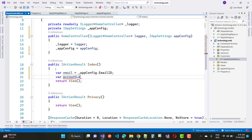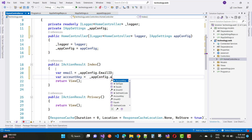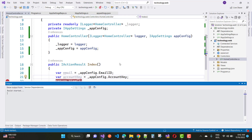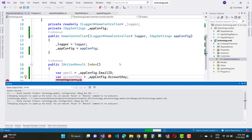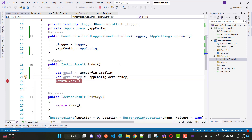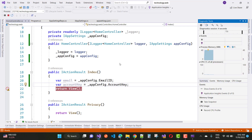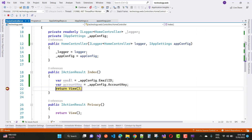This is the first method: define an interface and inject it as a dependency injection into your program.cs file, then use that interface as a dependency injection into your HomeController class. This is how you access your appsettings.json file from your class library project, reading both email ID and account key.